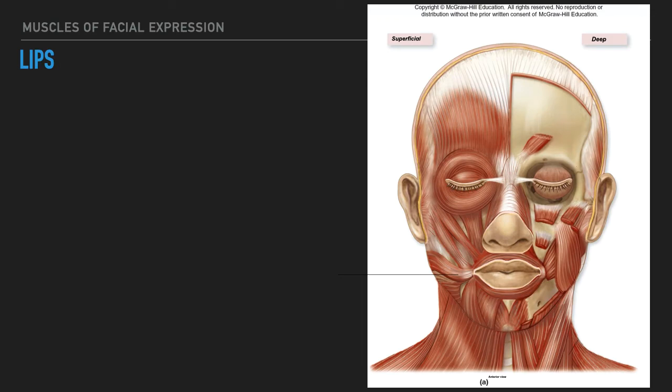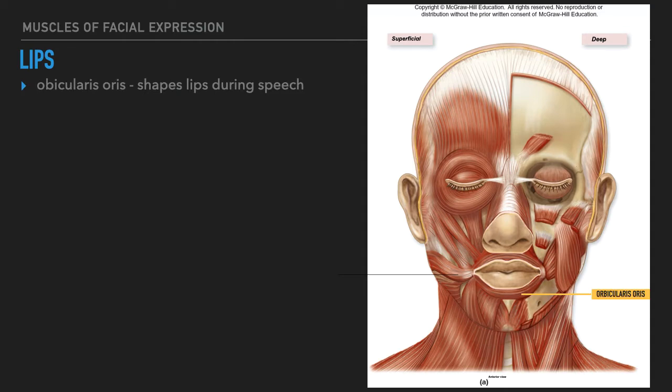Next we'll talk about muscles that move the lips. I'll go through them one by one. Keep in mind these are paired muscles, with the exception of the orbicularis oris, which I'll start with. The orbicularis oris encircles the lips — there's only one, it is not a paired muscle. It shapes the lips during speech and can move them in multiple directions. The origin is the tissue surrounding the lips, and the insertion is underneath the skin at the corners of the mouth.